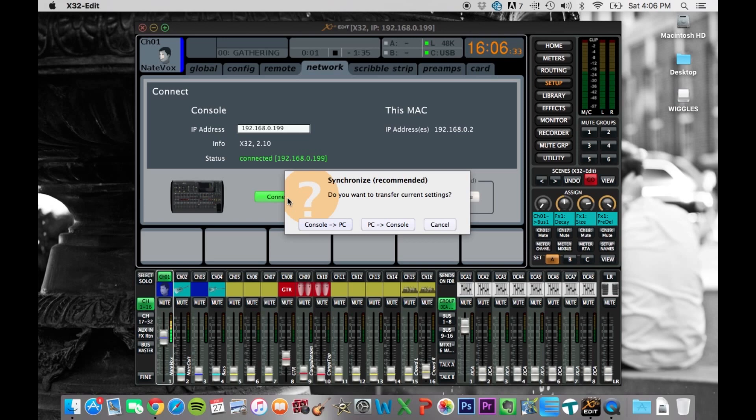If this fader were up halfway over here, and it were completely off on the board, then the settings wouldn't match, and they need to match for this to make any sense. So you just pick which direction you want to go.